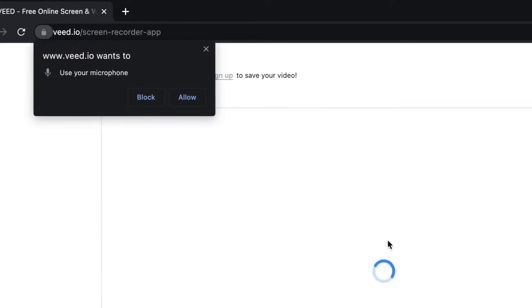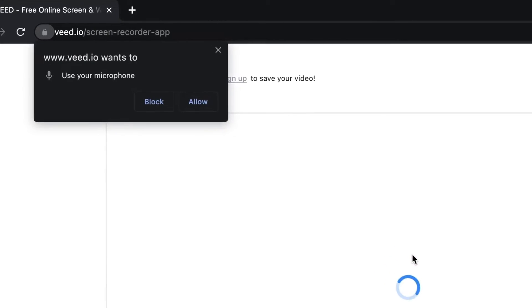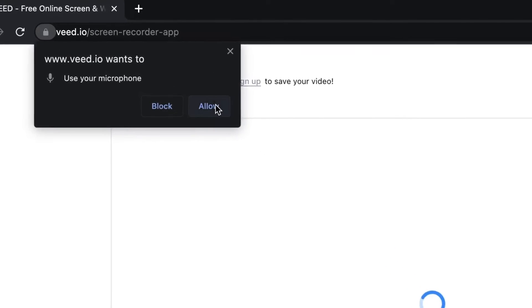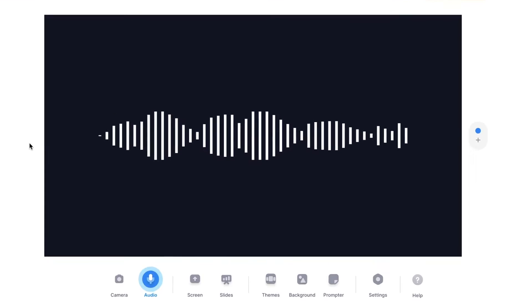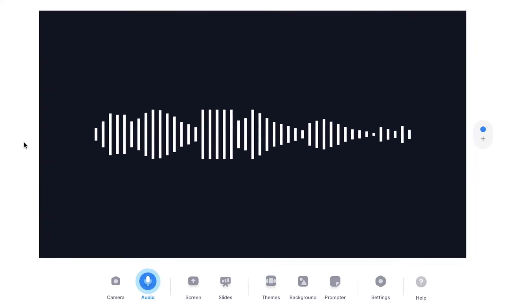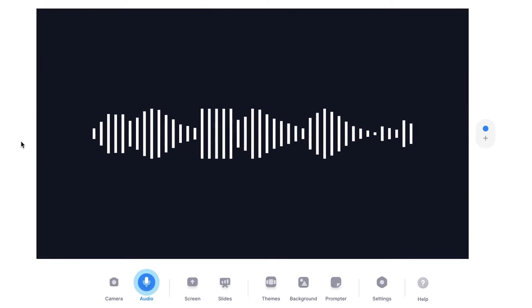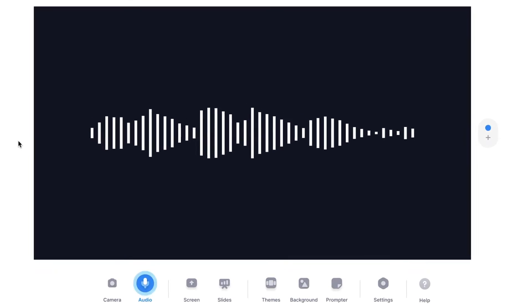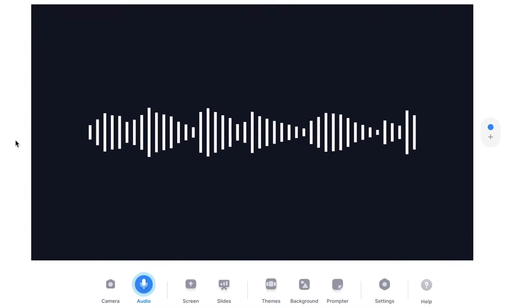When you open the voice recorder, the browser could ask for permission to use your microphone. So make sure you allow it. And now we're in the voice recorder. And as you can see on the screen, there's an audio visualizer that indicates that it's picking up my audio.